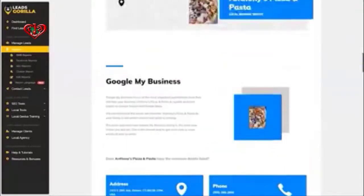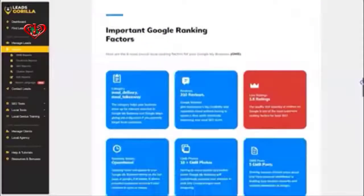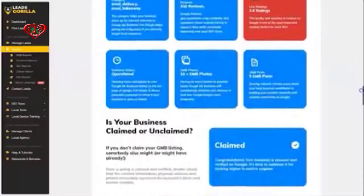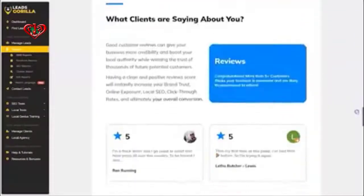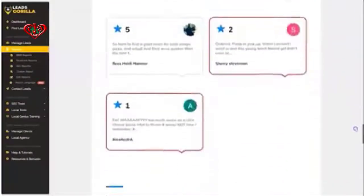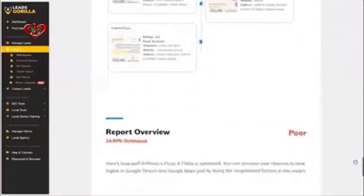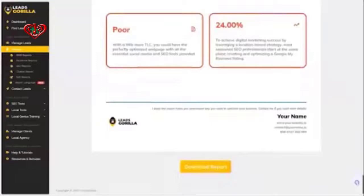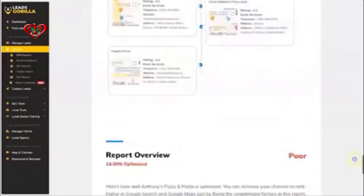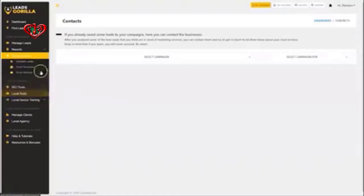Let me scroll through it — as you can see, this is a stunning-looking report that you can download and send directly to the prospect. The third step is you can contact your leads inside Gorilla.